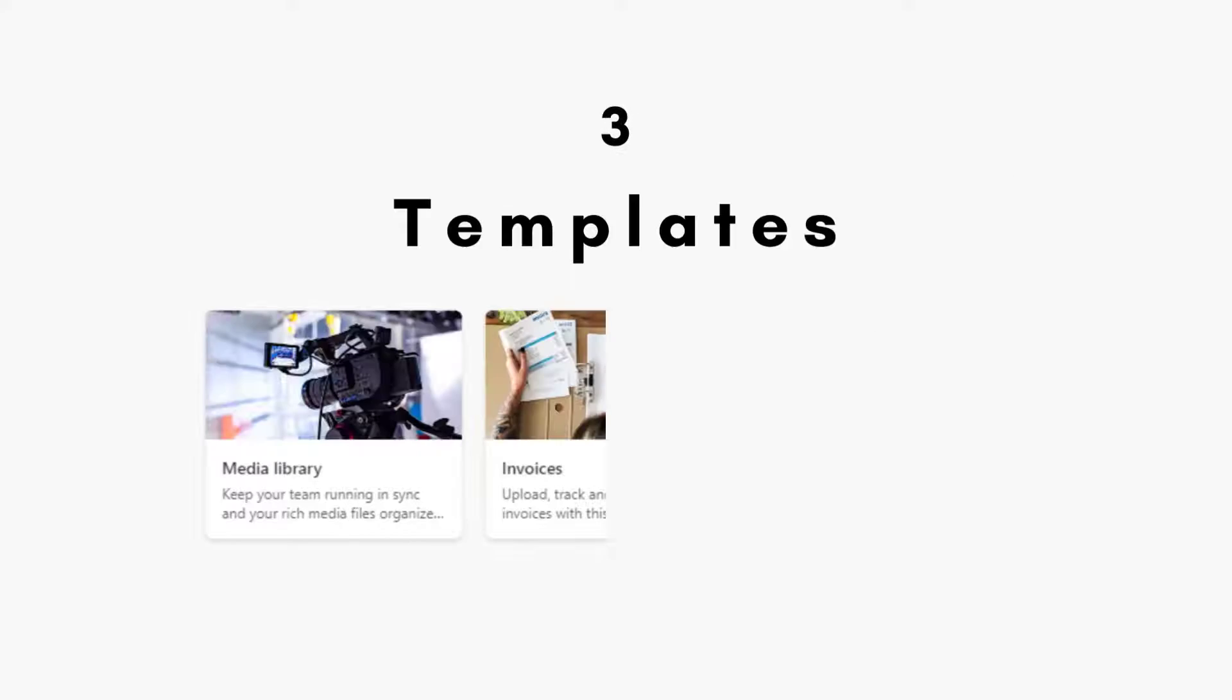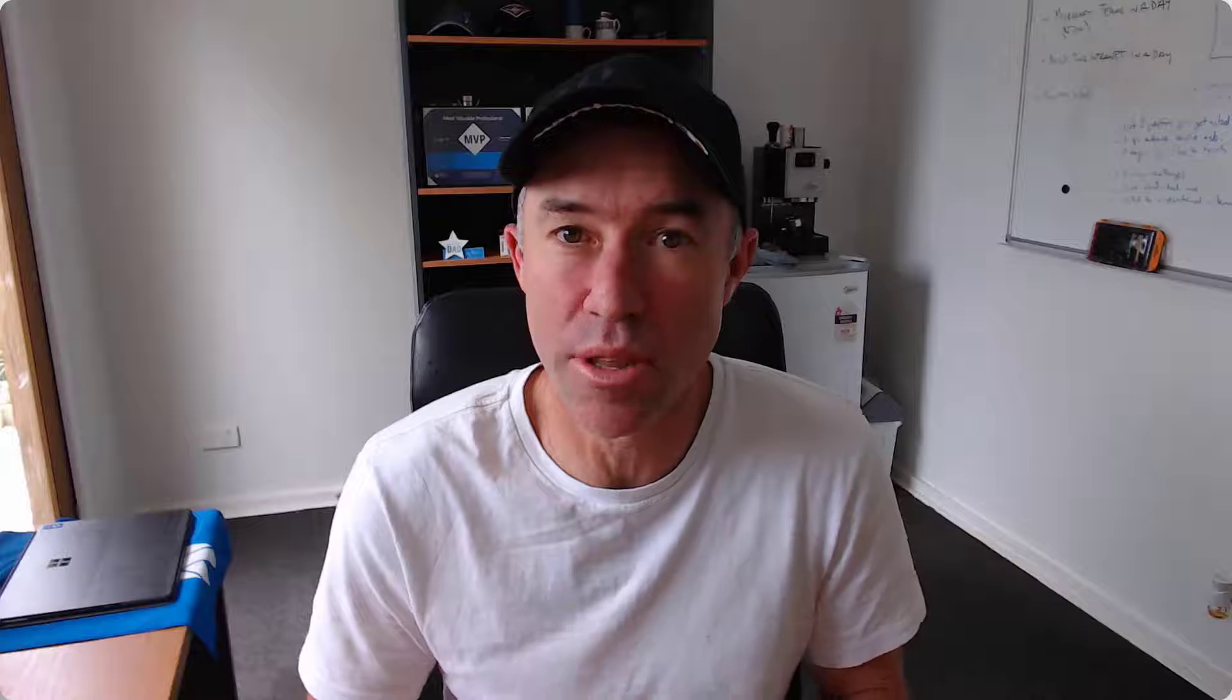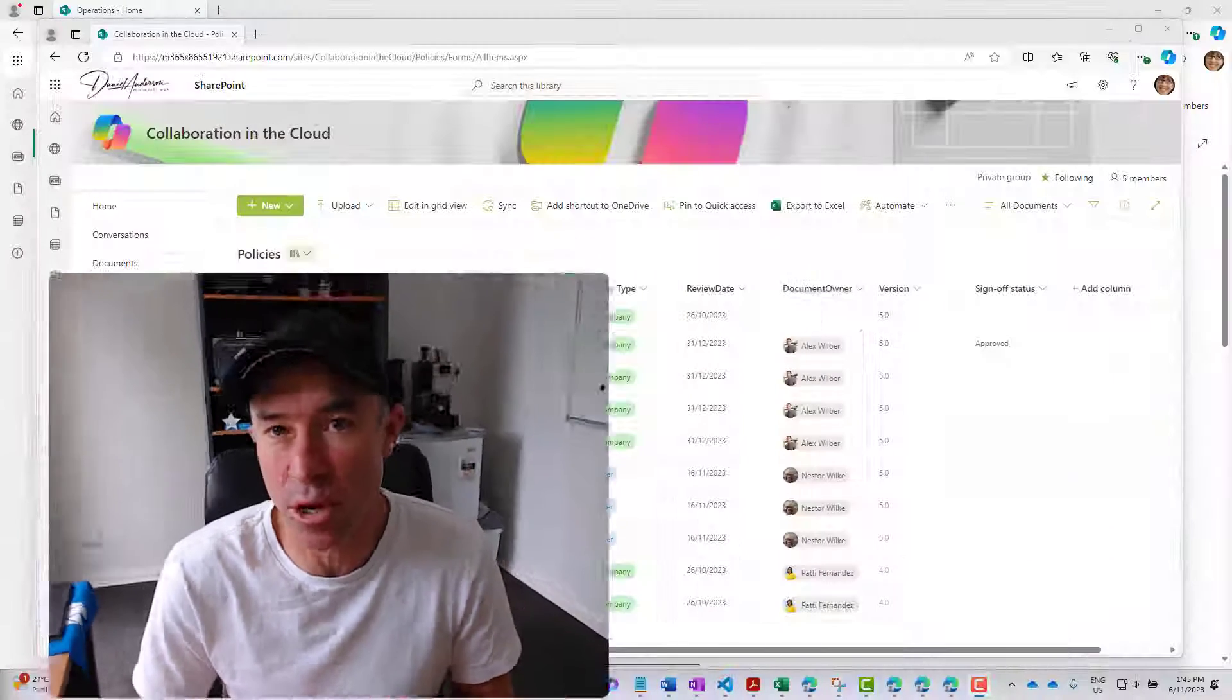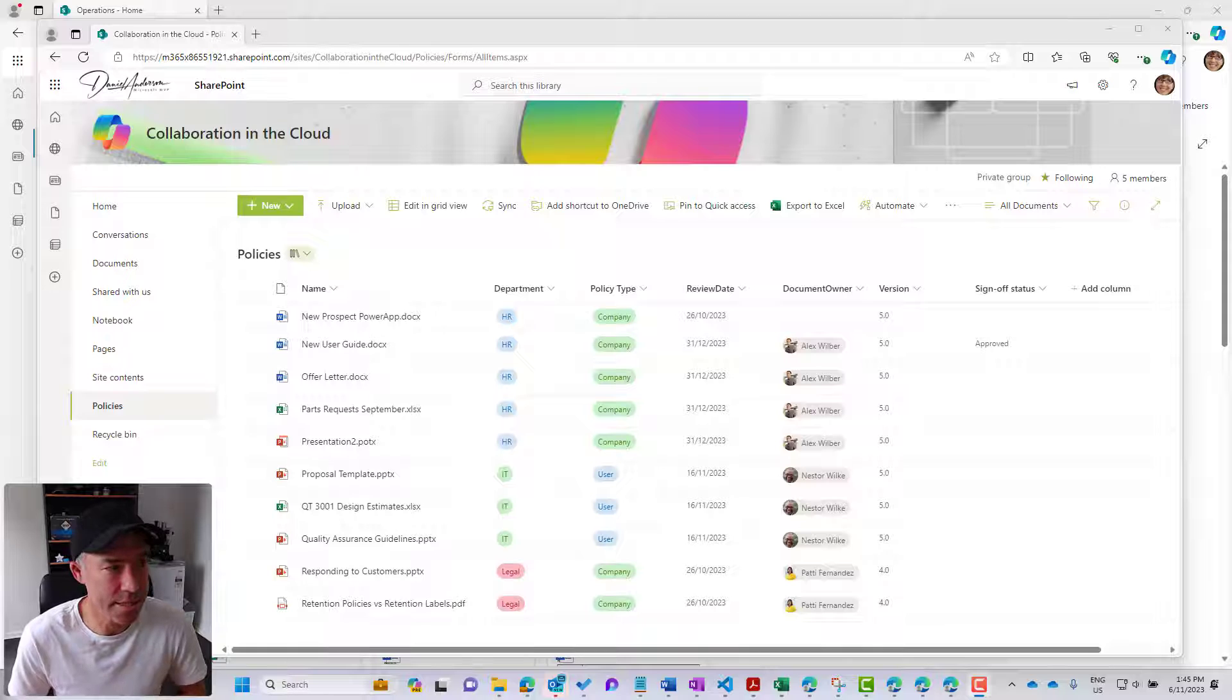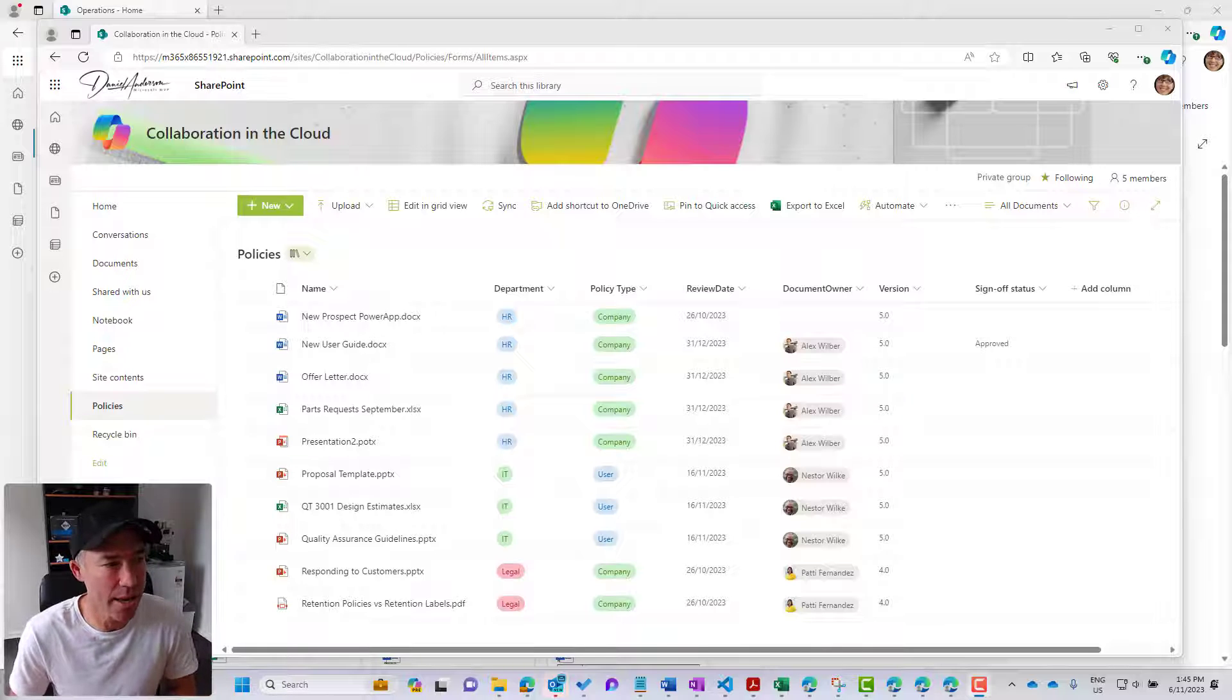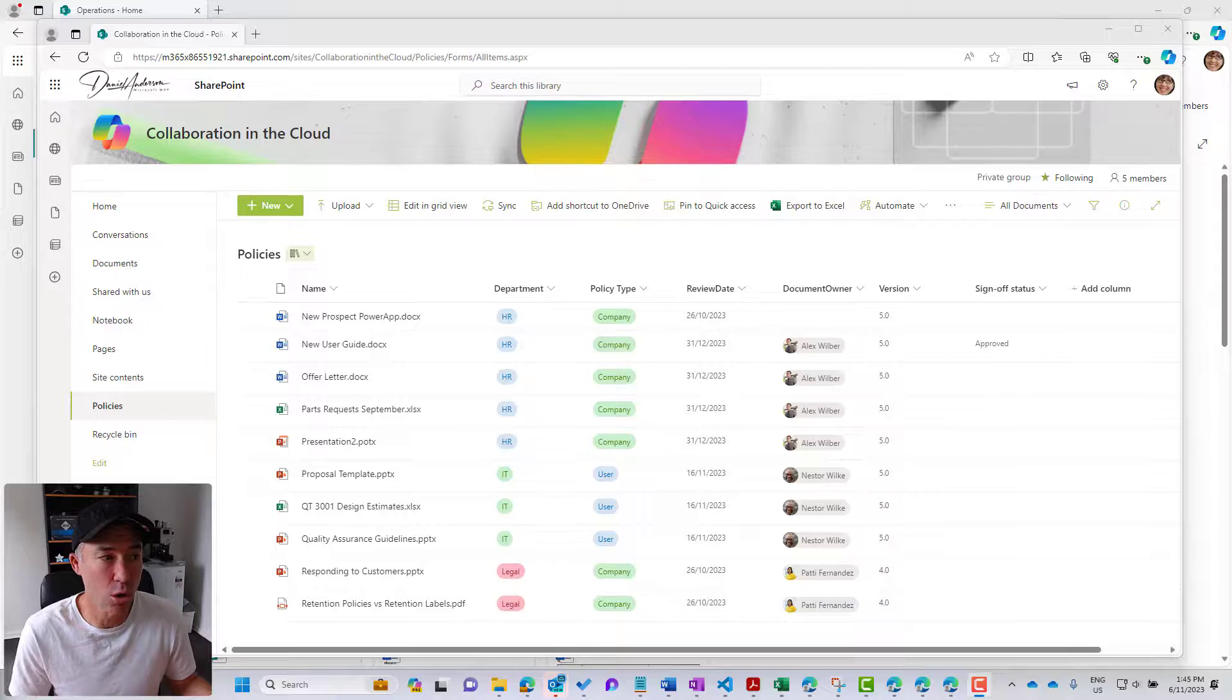We have three pre-existing default templates provided to you by Microsoft, but you can also create a new document library based on a pre-existing library that you have already created. Let's take this as an example. We've got a policies library here that we've built out with some additional columns.